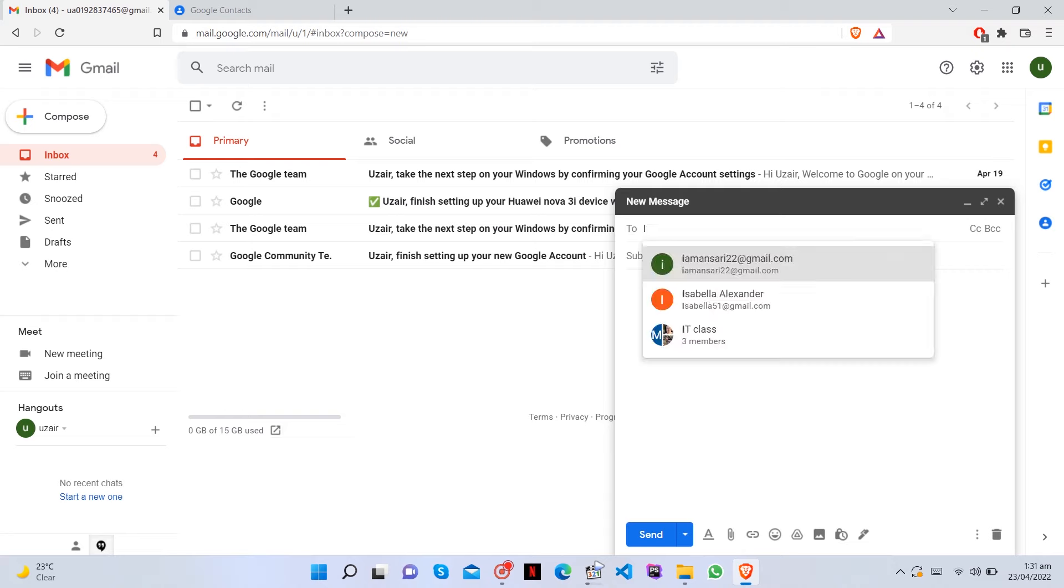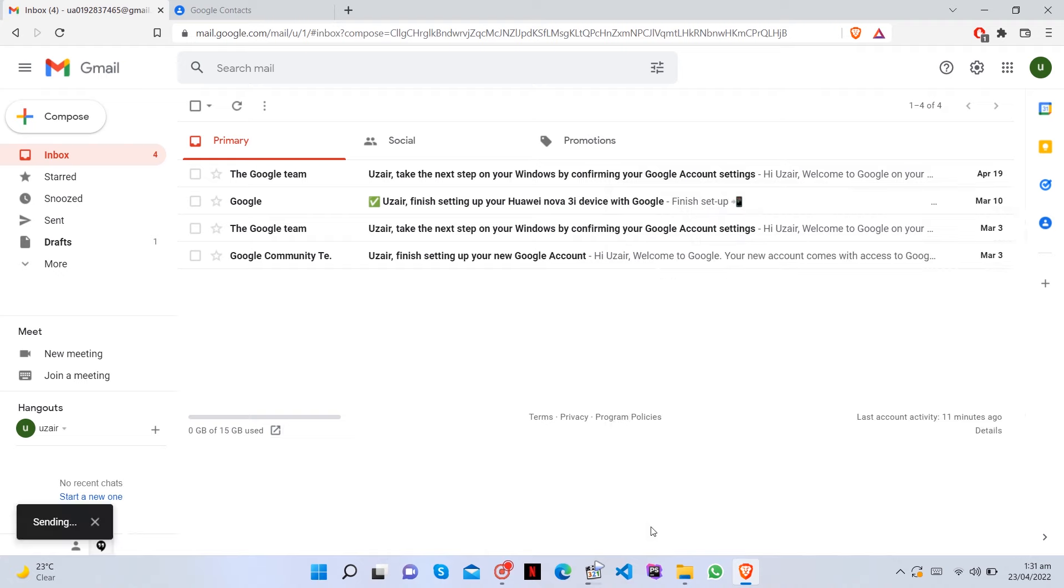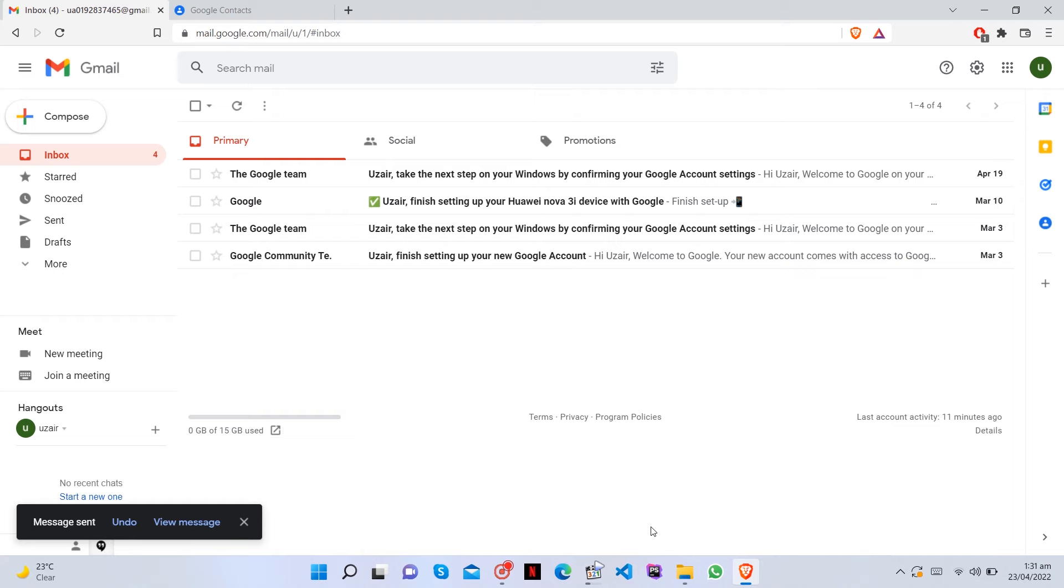Enter the name of the group in the To field. All members of that label should appear. Finish your email and click Send to send the bulk email.